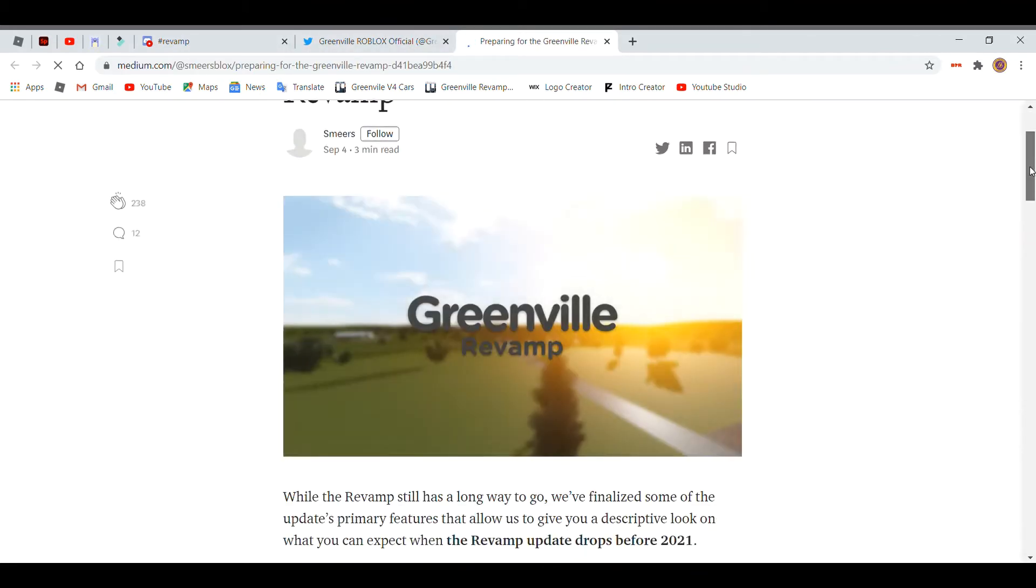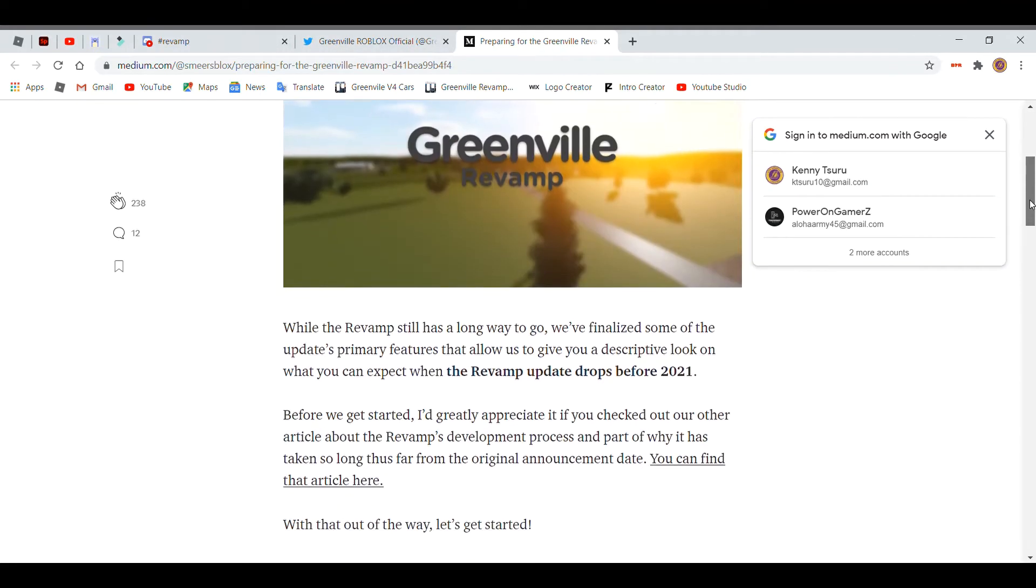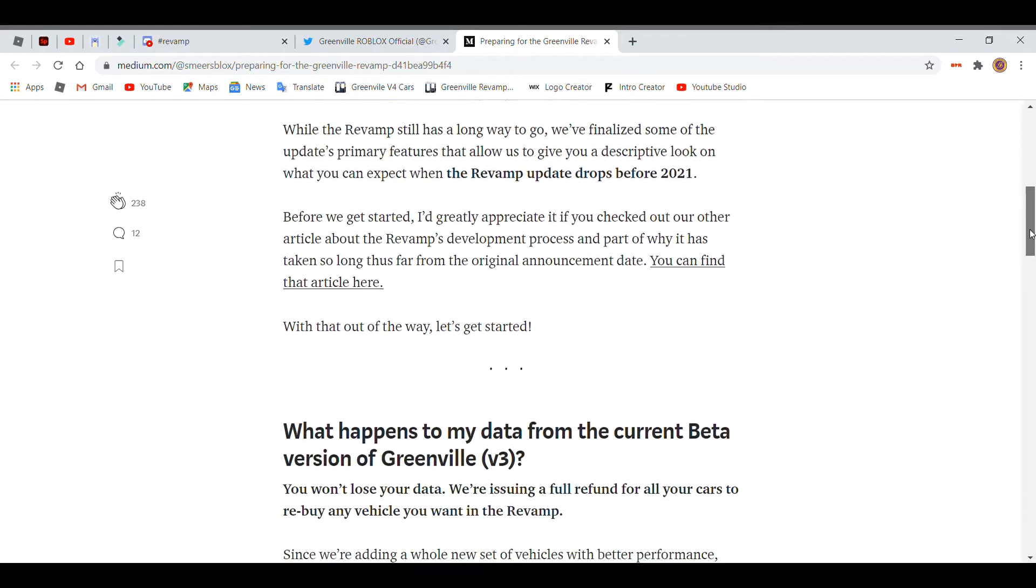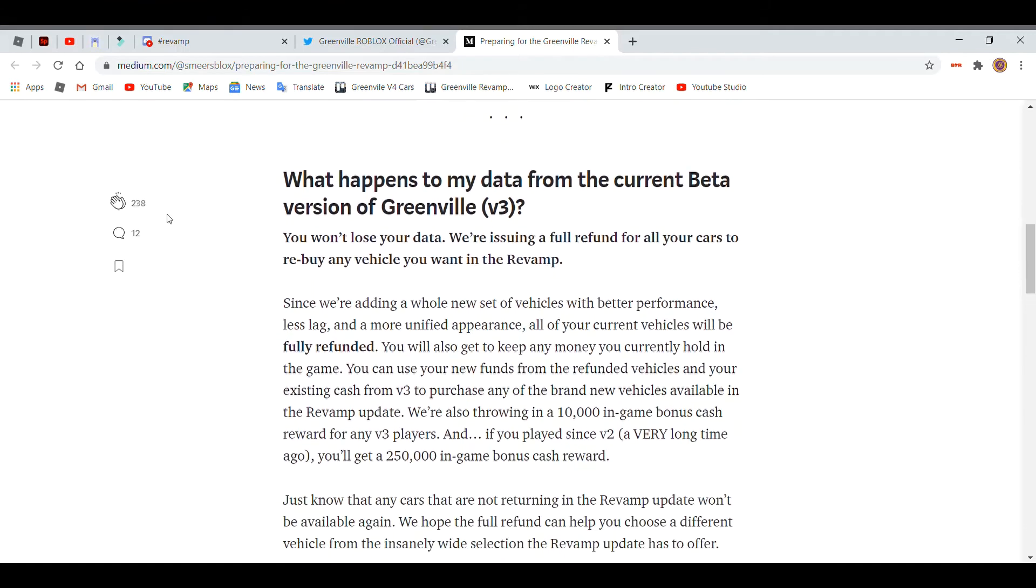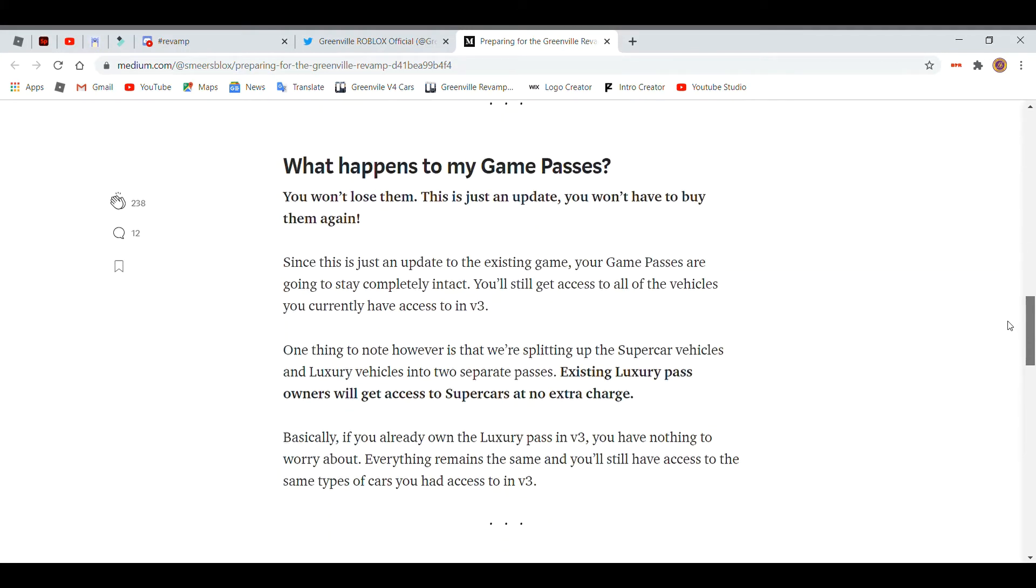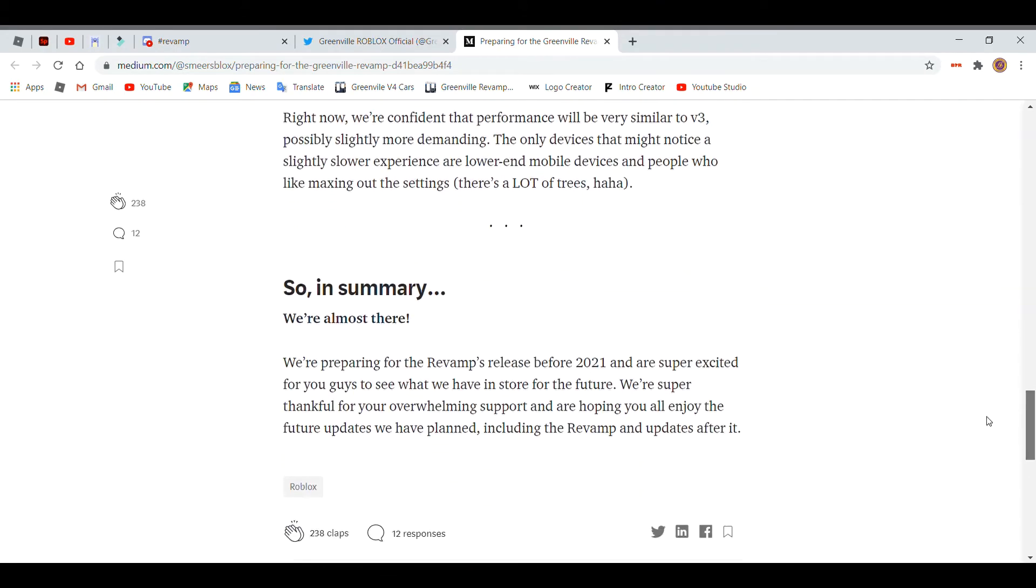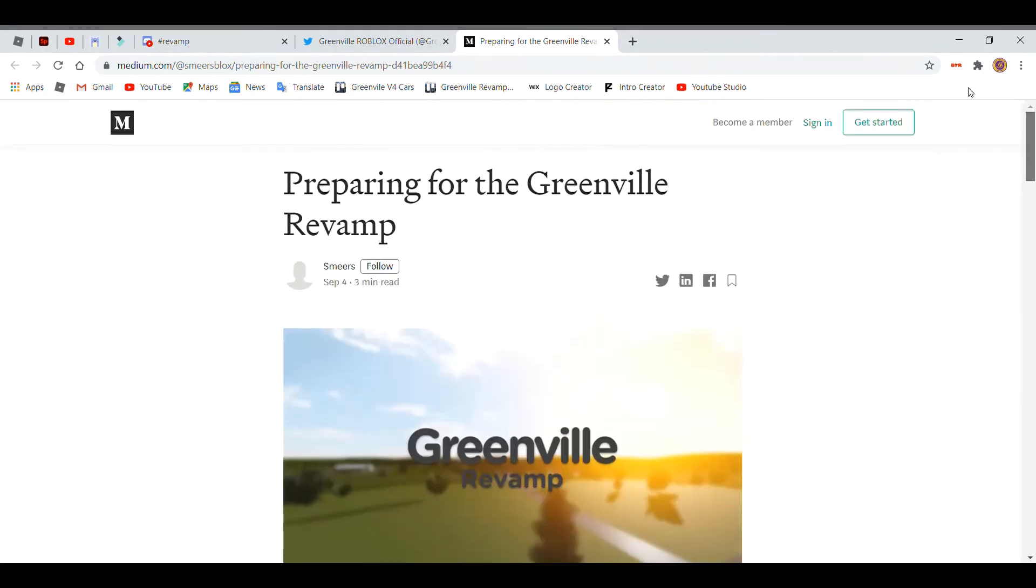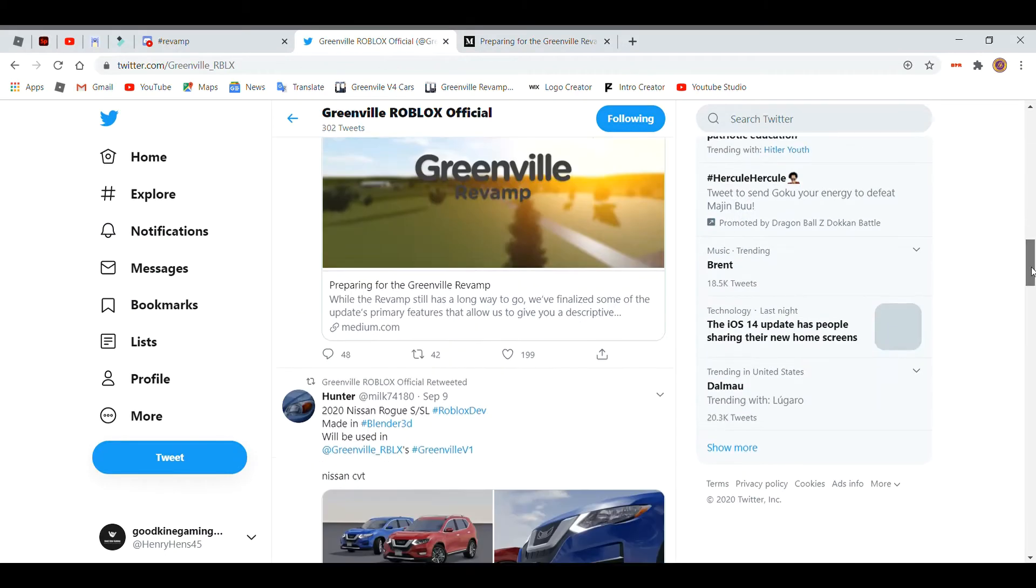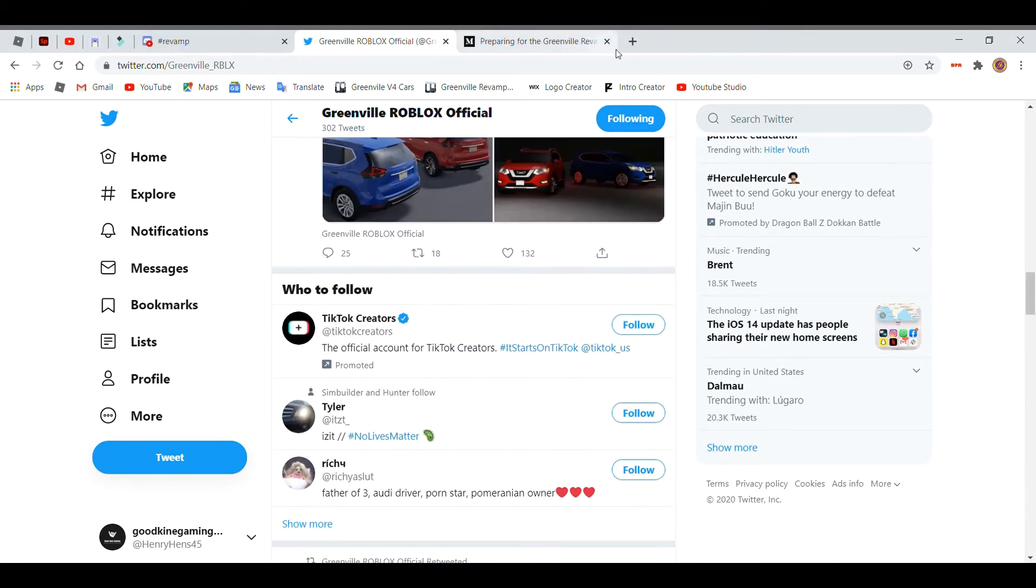So this just basically said how this Greenville revamp update should be dropping before 2021 and what's going to be happening to your data. So if you want to check it out, I'll leave the link in the description for you guys. But I'm going to try to find out the car lists right here.